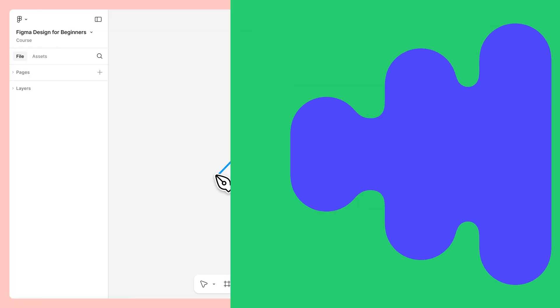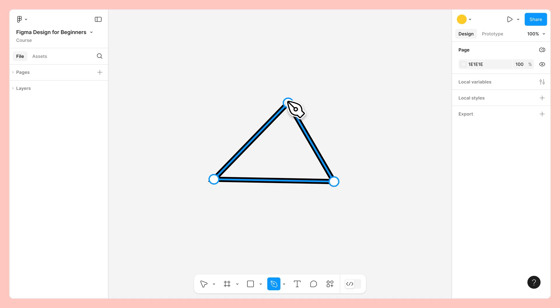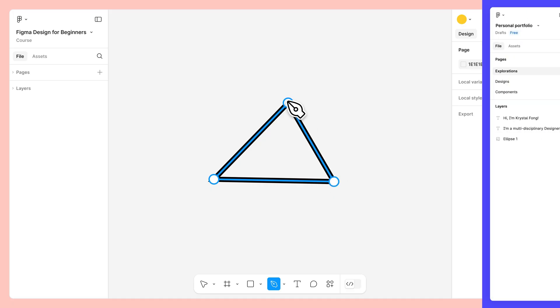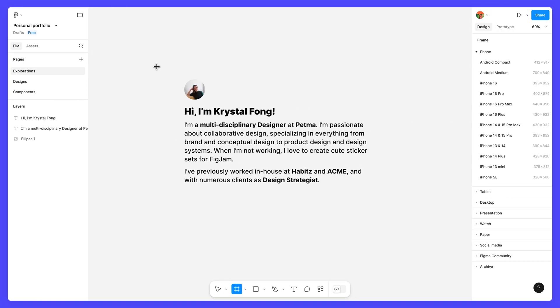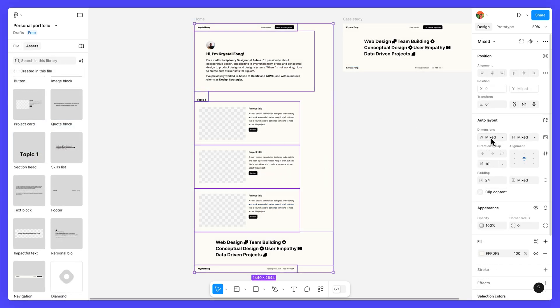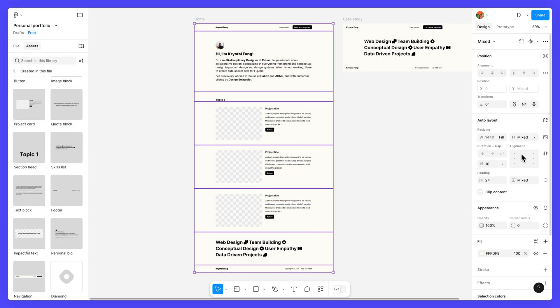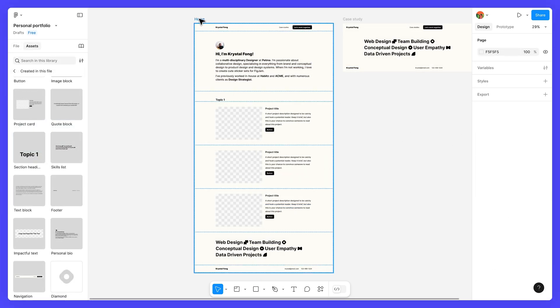In Figma Design for Beginners, you'll discover how powerful designing in Figma can be. No matter your role or level of experience, if you're looking for ways to turn your ideas into reality, this course is for you.